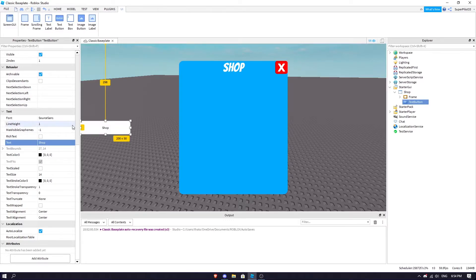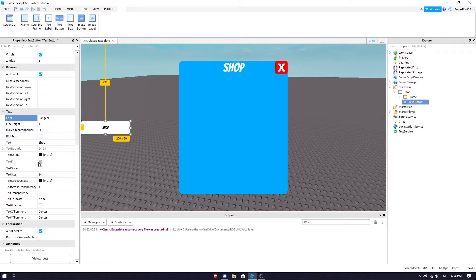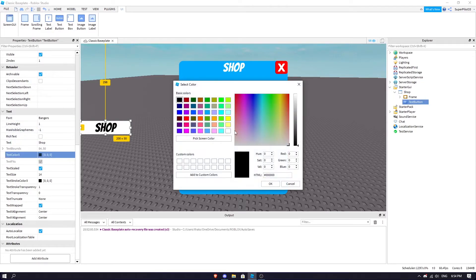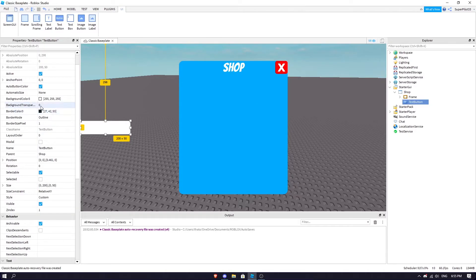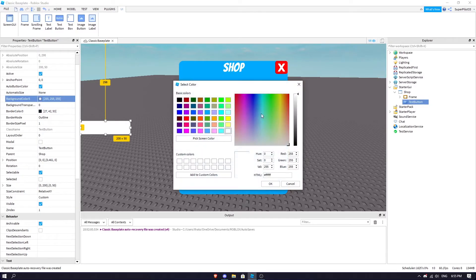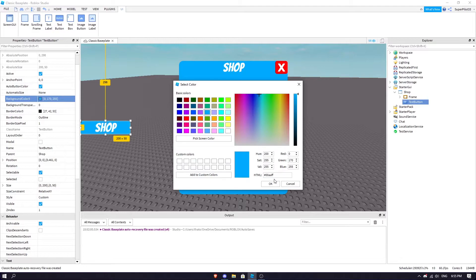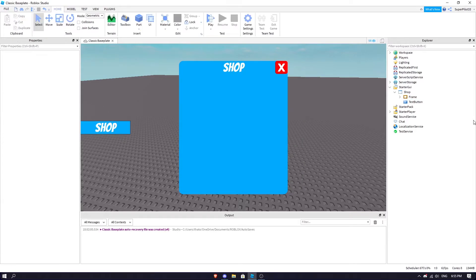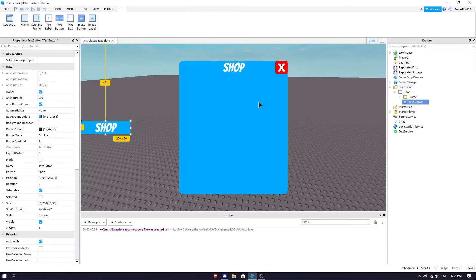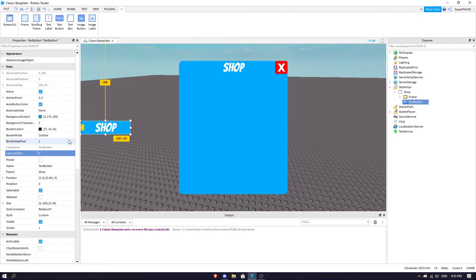In it you could say Shop, customize the font to your liking. This button is going to open up your shop, so we're just going to make the background blue. That's our TextButton right there which is going to open our shop for us.